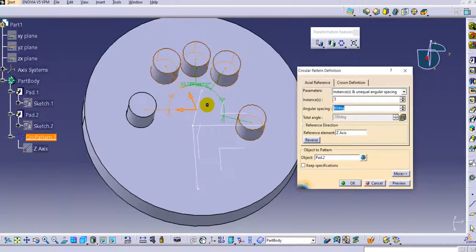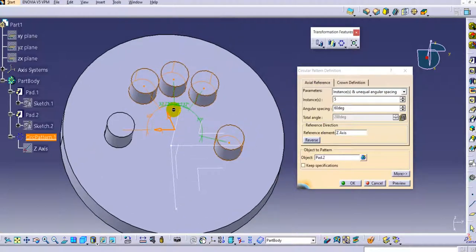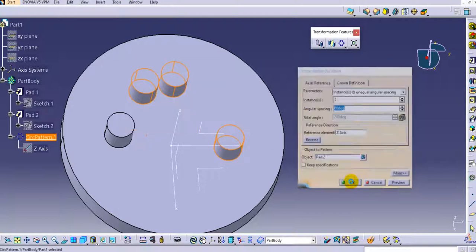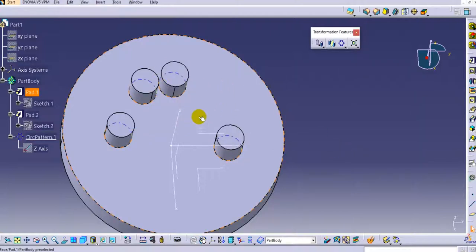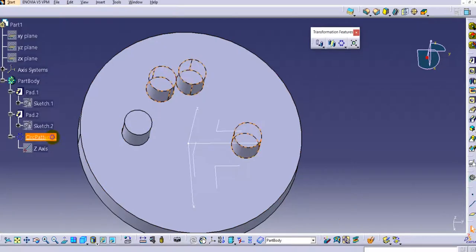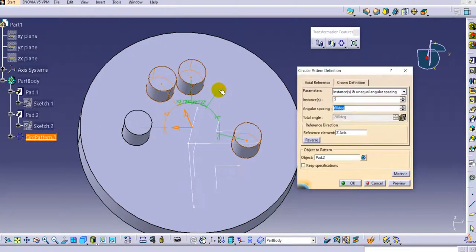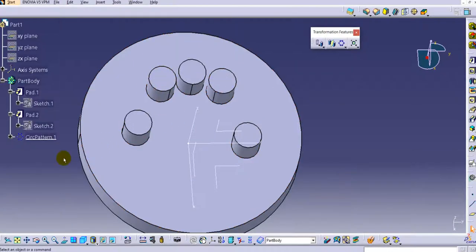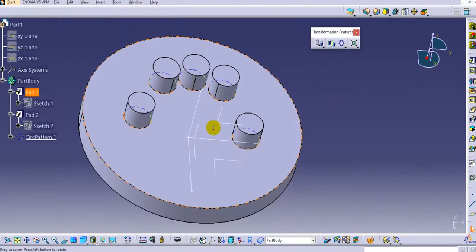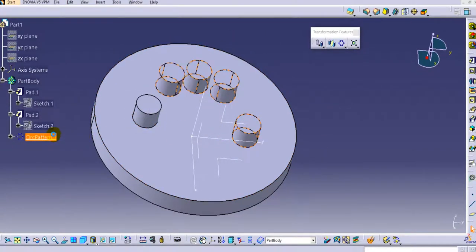If you don't want to display a specific instance, double-click on its dot in the preview. You can see it is no longer shown in the pattern. Once you click OK, that instance will not appear in the body.